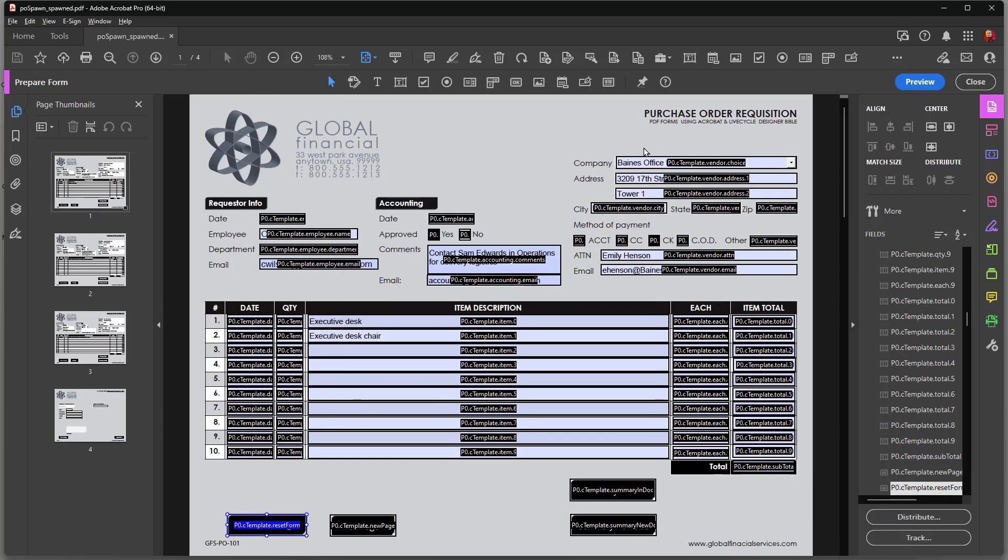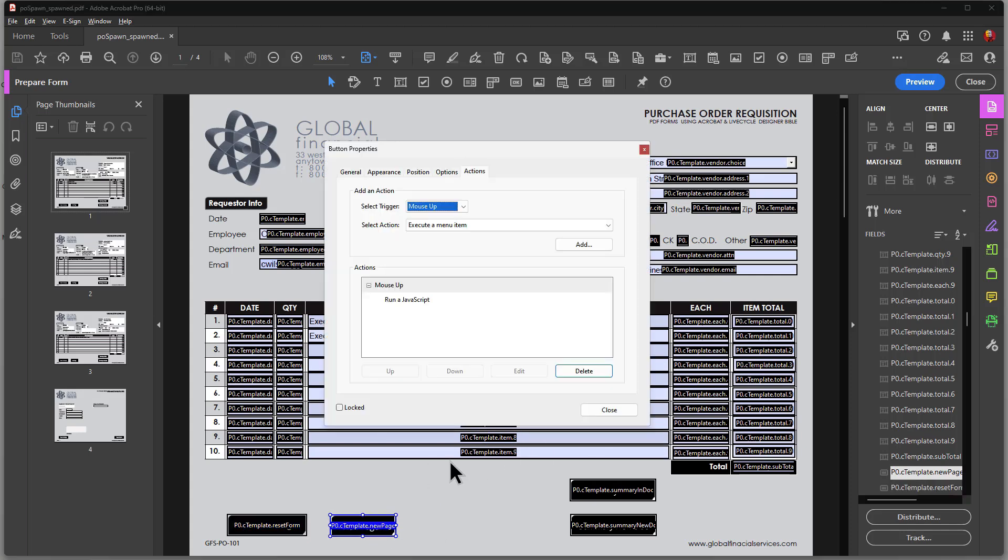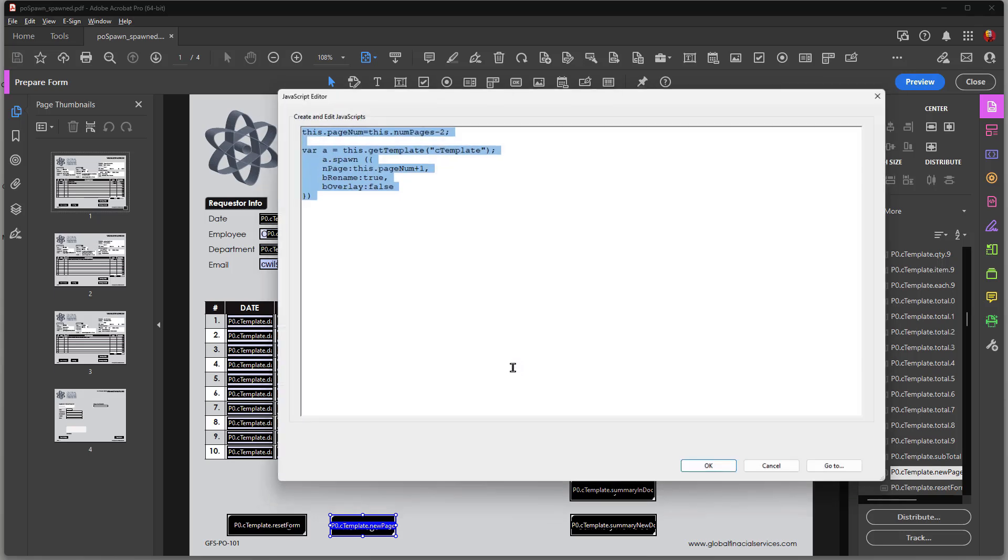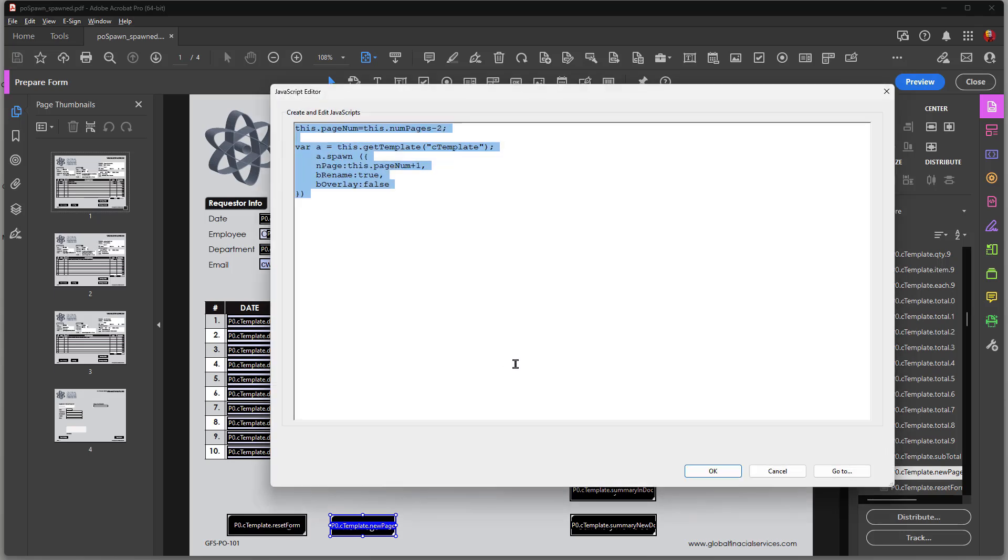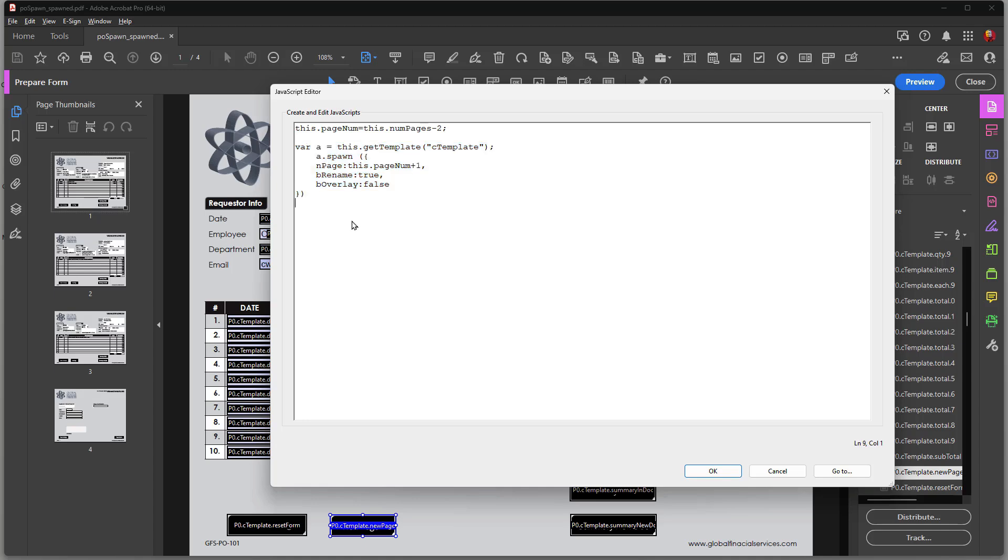Next, I have over here the spawn page button. Let's take a look at that. And here is the script that's going to spawn the page. Now you've seen in other videos, if you've taken a look at some of the videos that I have on spawning pages from template,